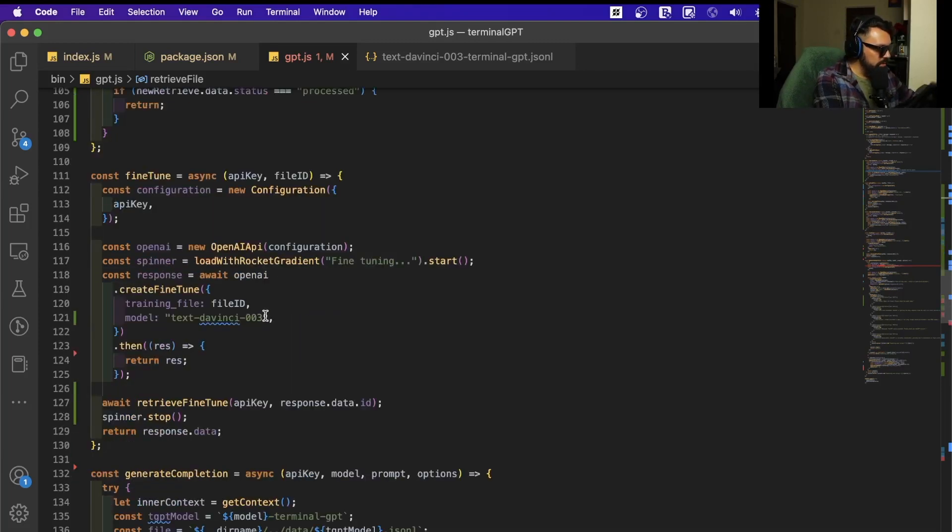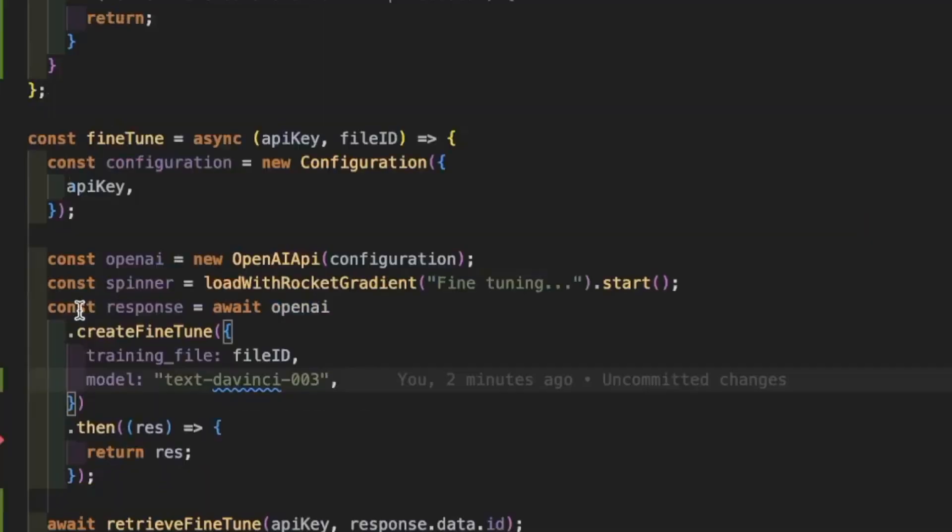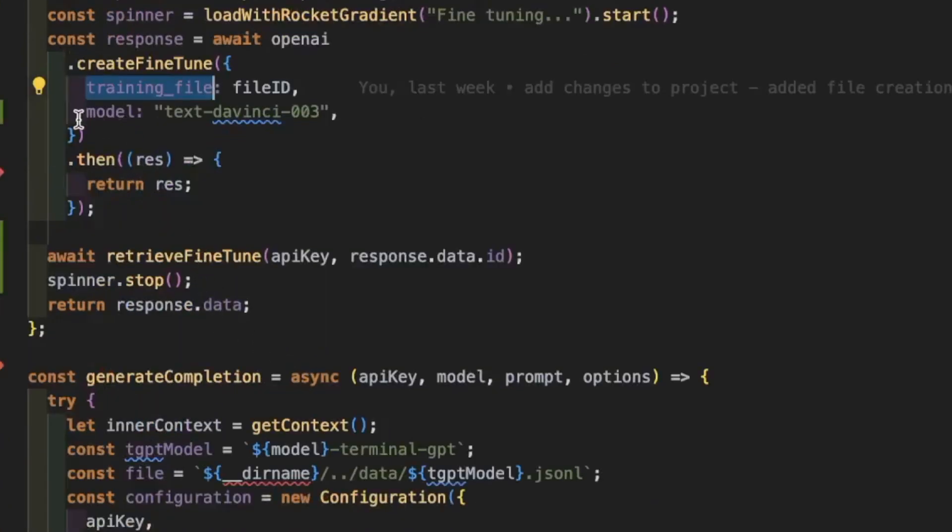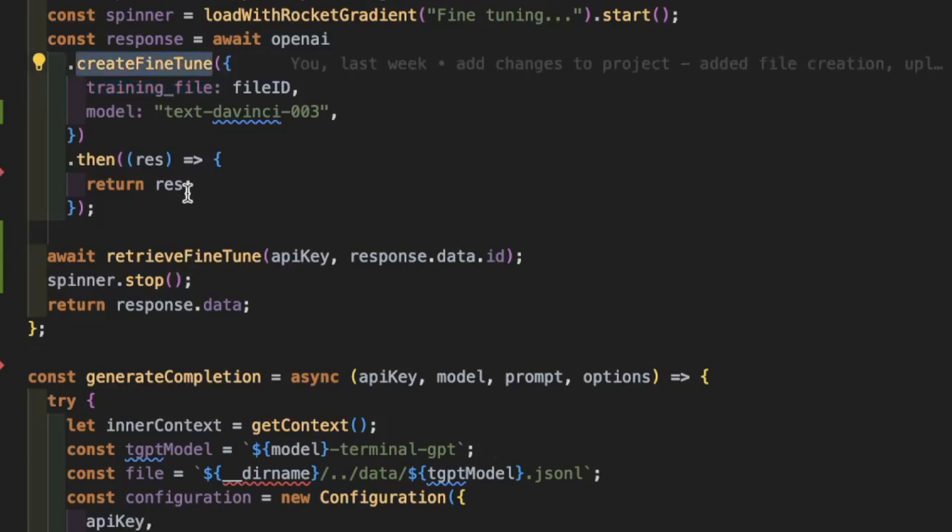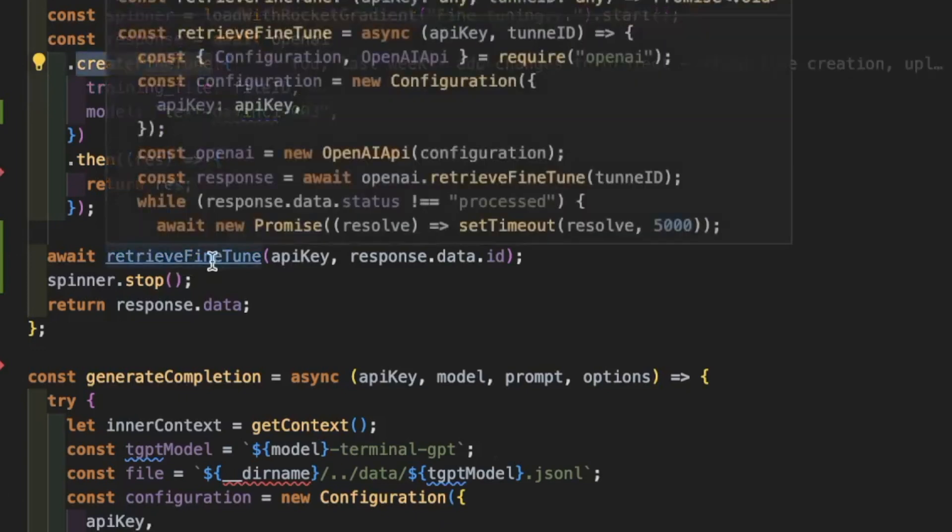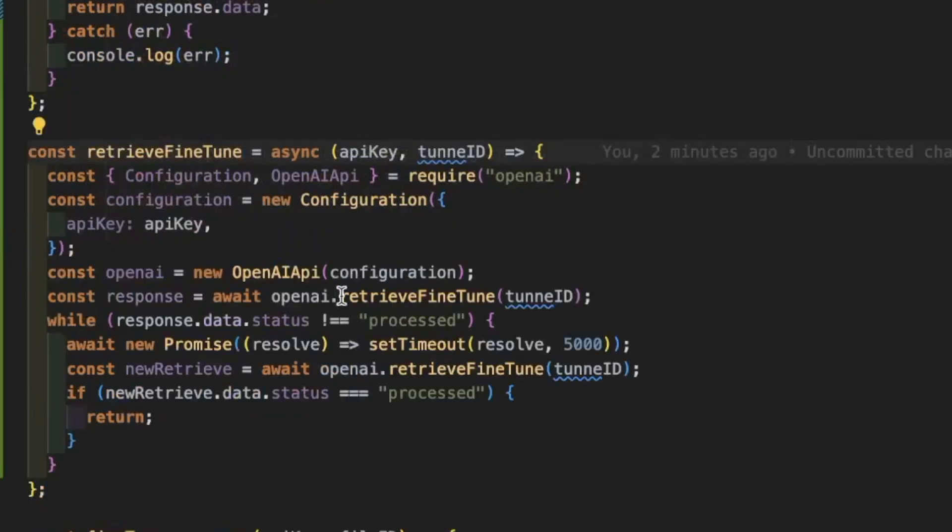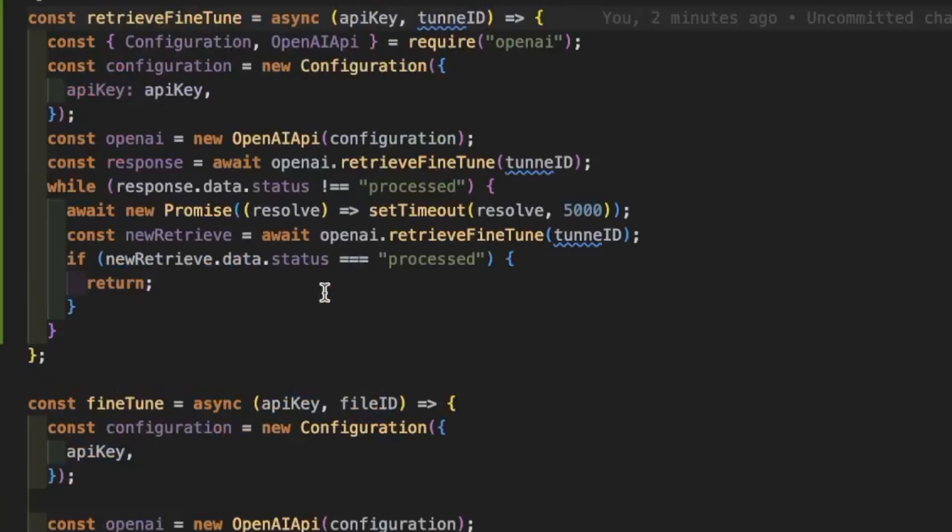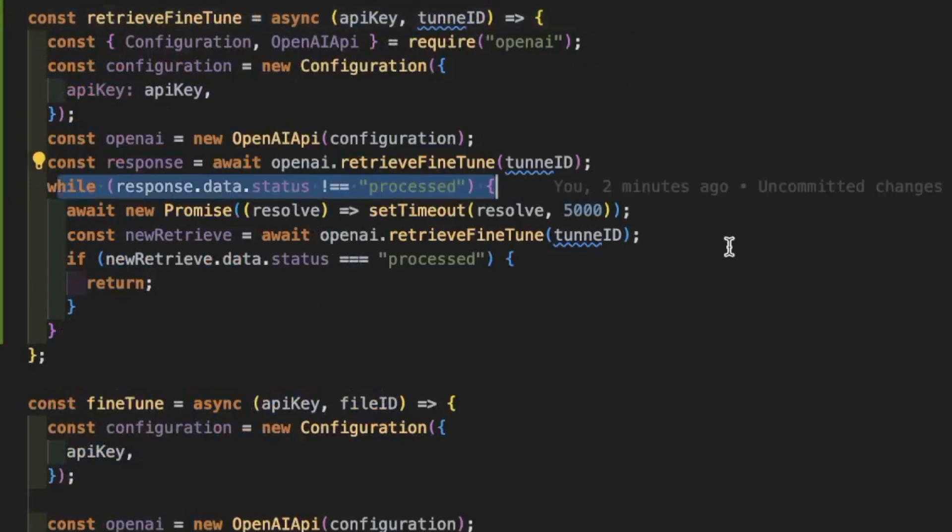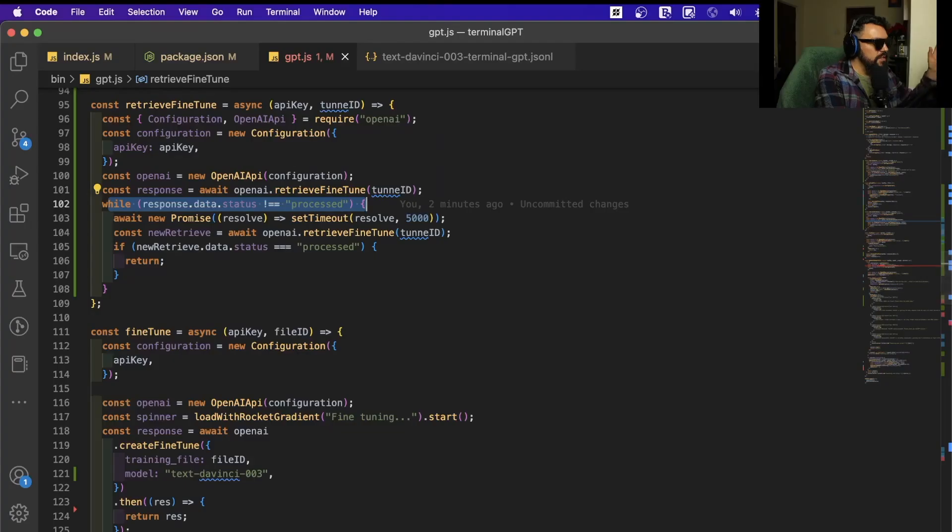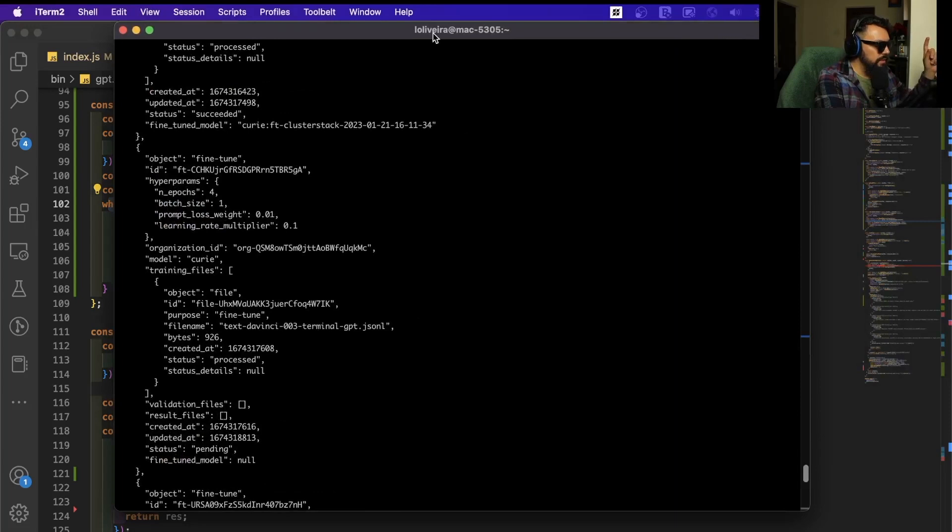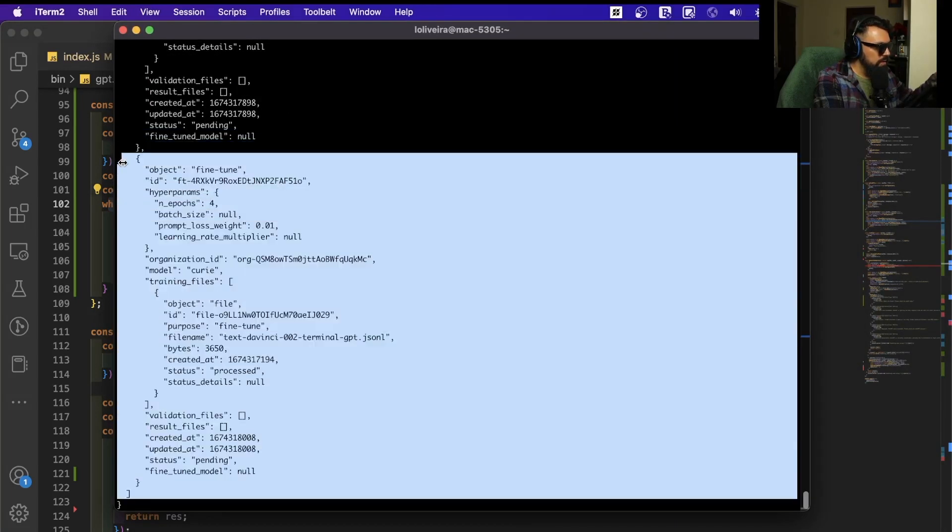On fine-tune now, we have the process of adding the file here with the training file. Then we do the create fine-tune, and after that we're going to be checking as well if the fine-tune is being processed. One of the things that I figured out here—let me show you now. When you create a fine-tune, OpenAI returns something like this to us.